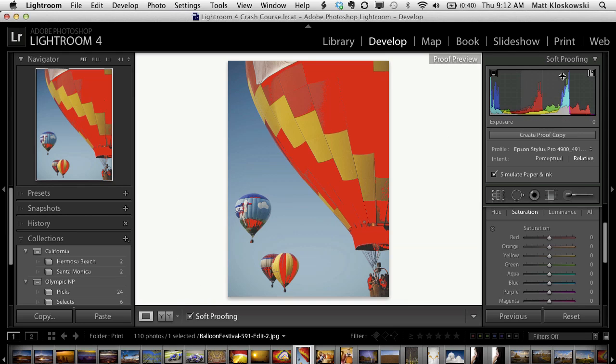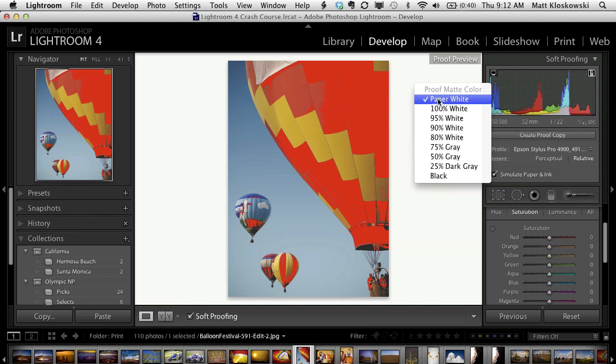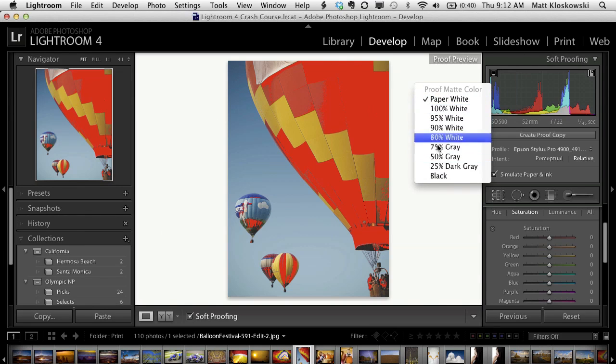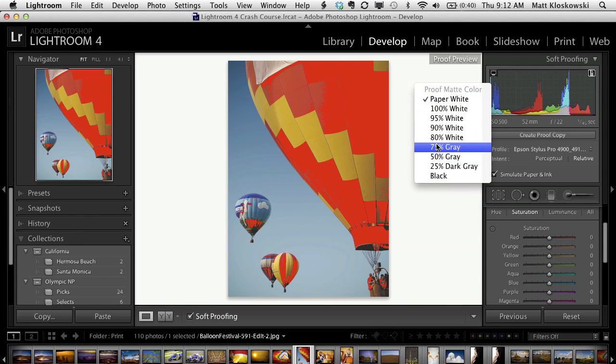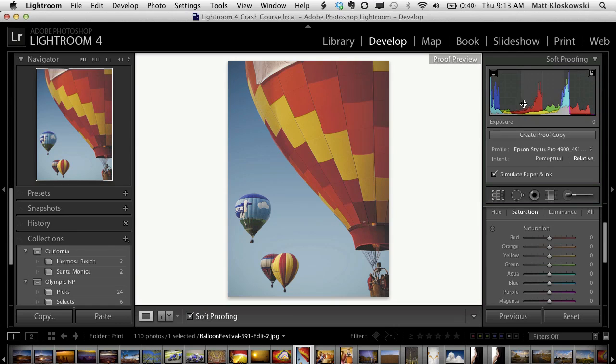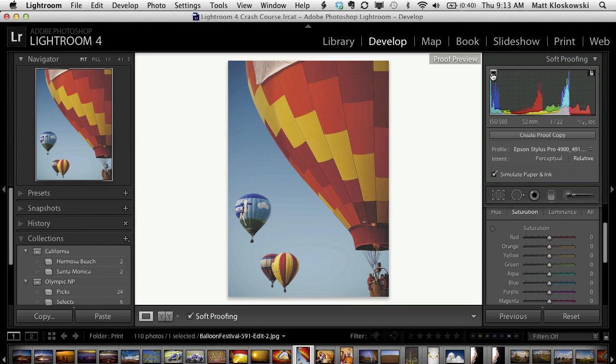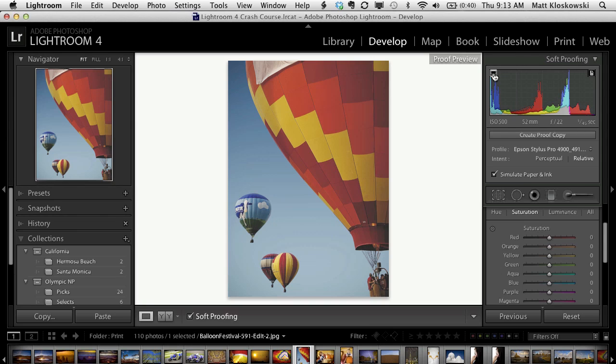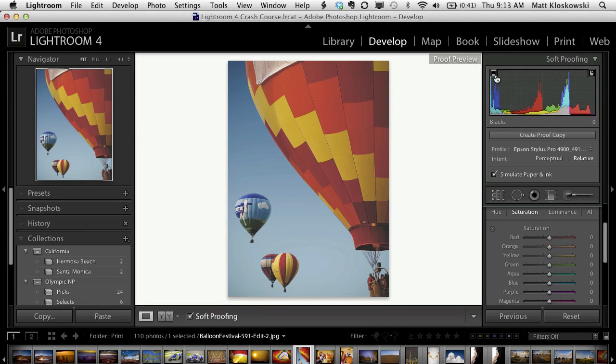So let's go ahead. We turn on soft-proofing here. You're going to see a couple of different things. Your image kind of changes. If you right click over here, you'll see we're viewing this on paperwhite, and there's a couple of different options if you want to change that. Then there's a soft-proofing panel that shows up in the top right corner.